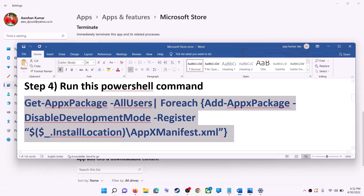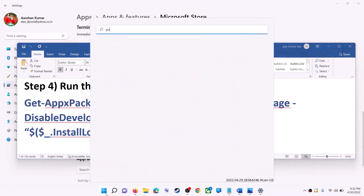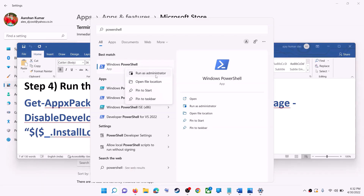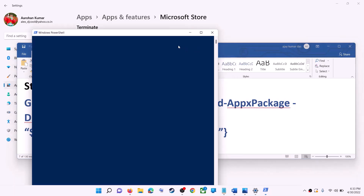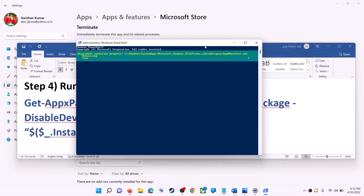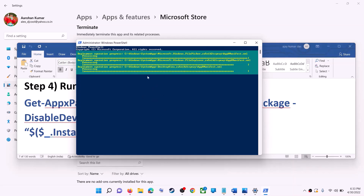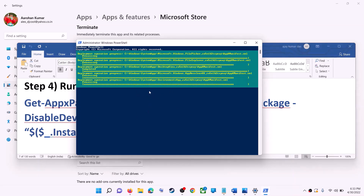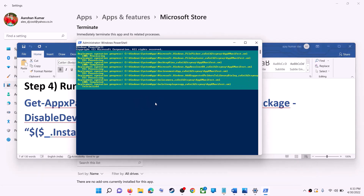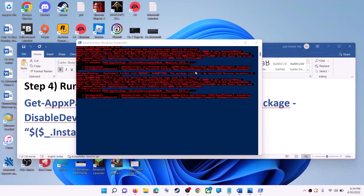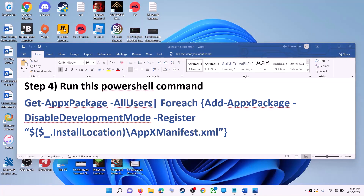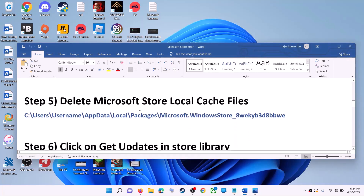If you are still receiving the error, run the command provided in the video description. Type 'powershell' in the Windows search box, right-click on Windows PowerShell, and click on Run as Administrator. Click Yes to allow. Paste the command and hit Enter. Let the process complete — it will take some time. You may see some errors in red — just ignore them and let the process finish. Once done, close the window and use Microsoft Store.